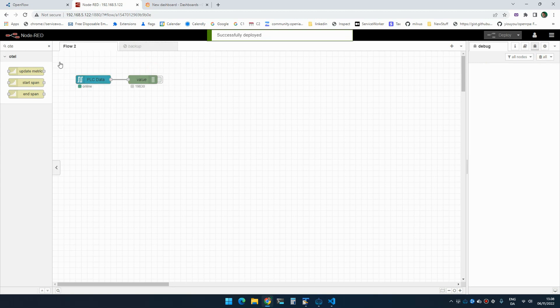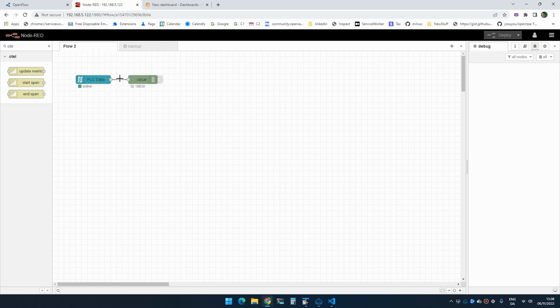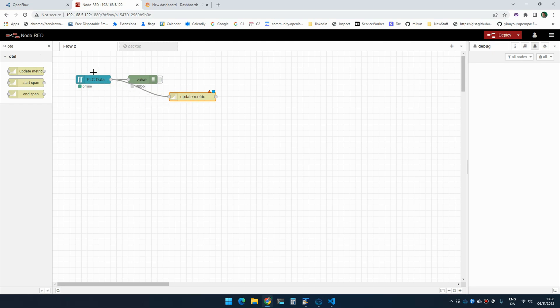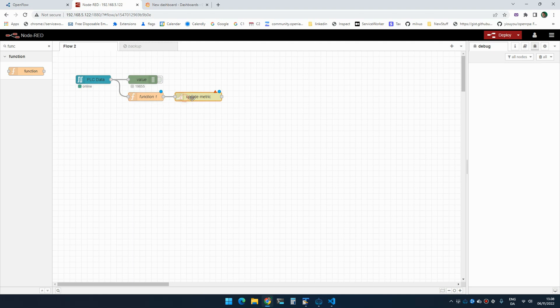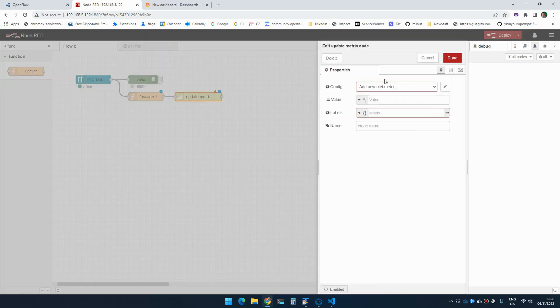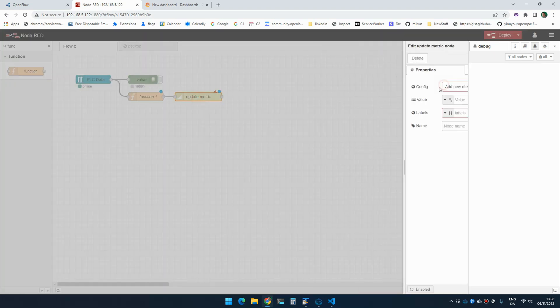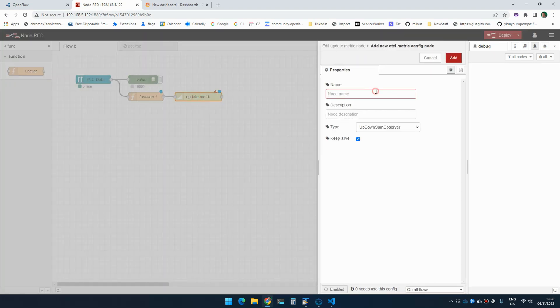So if I want to graph that out inside Grafana, what I could do is I could add an update metrics. I could create a function node and I need to restructure this a little bit. So I need to create a counter.